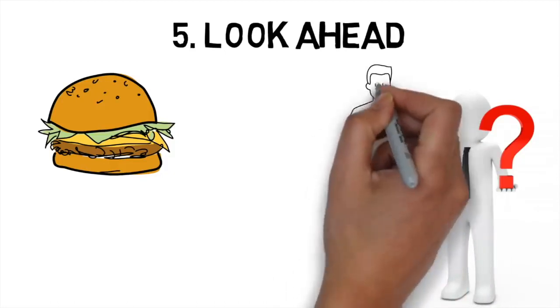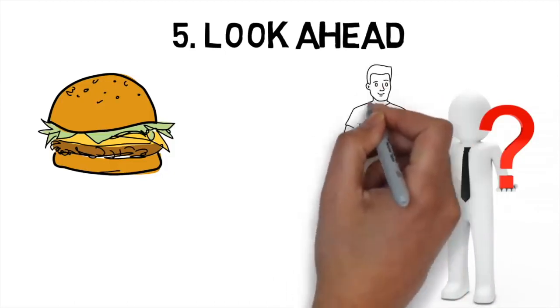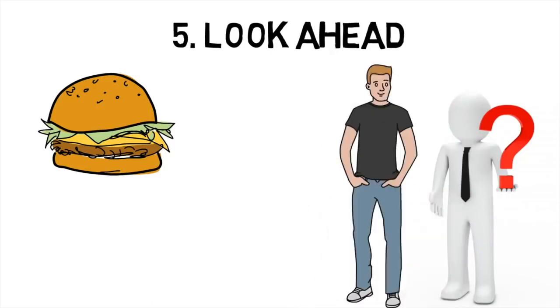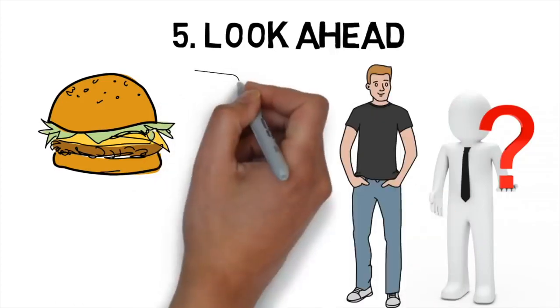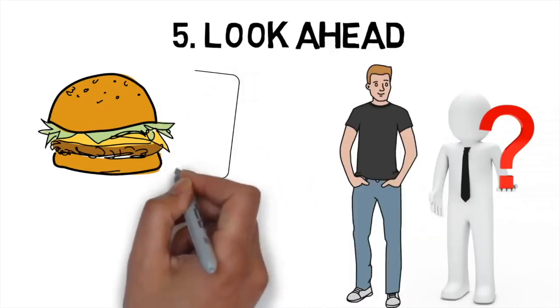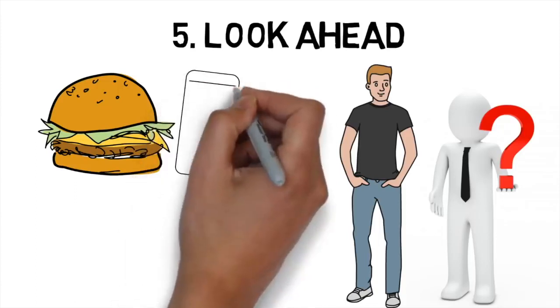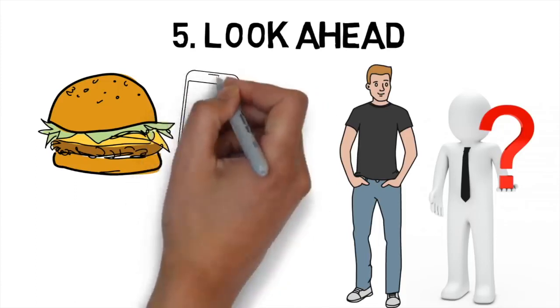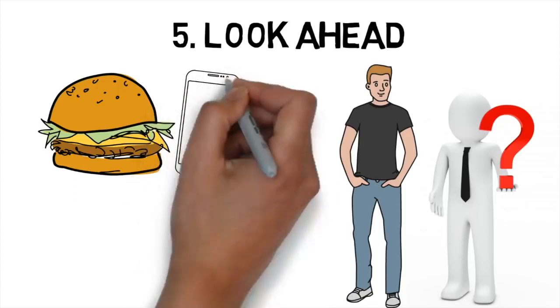If you want to stop getting distracted by your phone at work, for example, turn it onto airplane mode at the beginning of the day, or leave your phone in the bag to make sure you couldn't get distracted even if you wanted to.